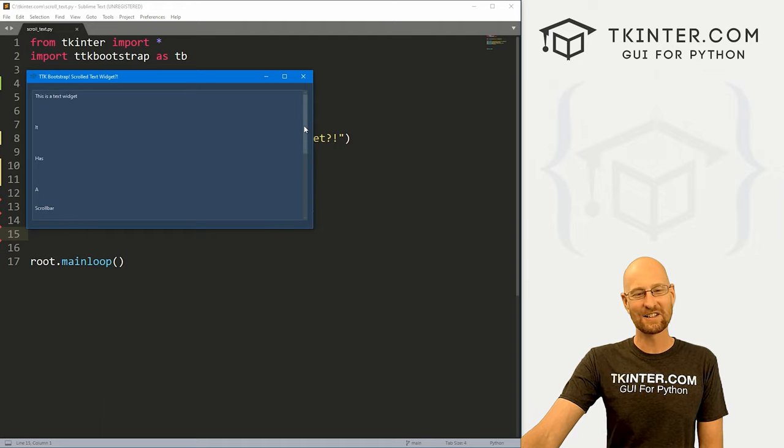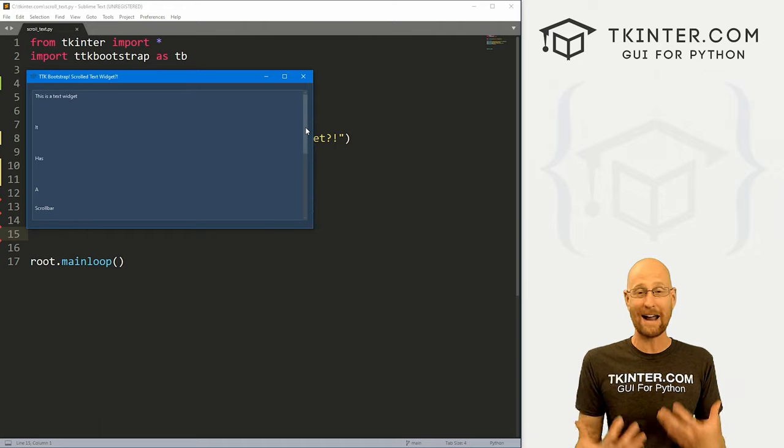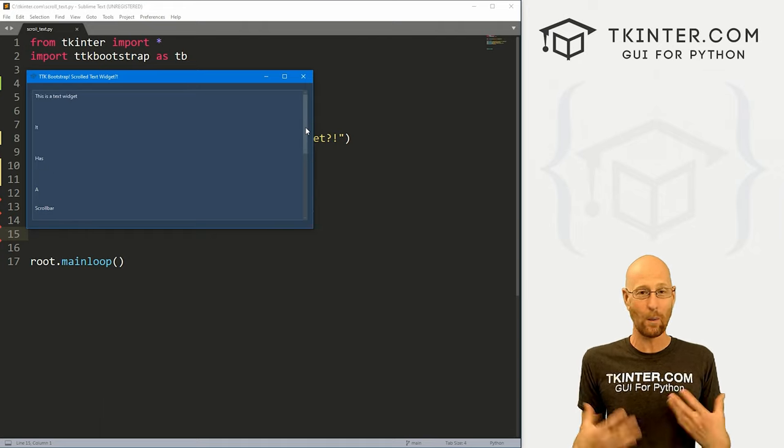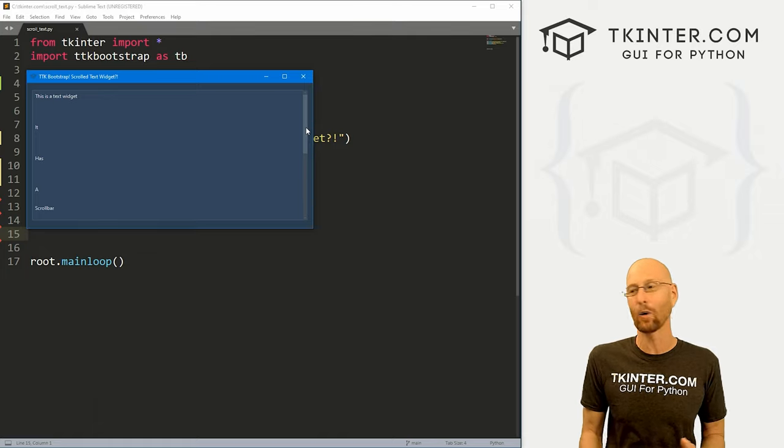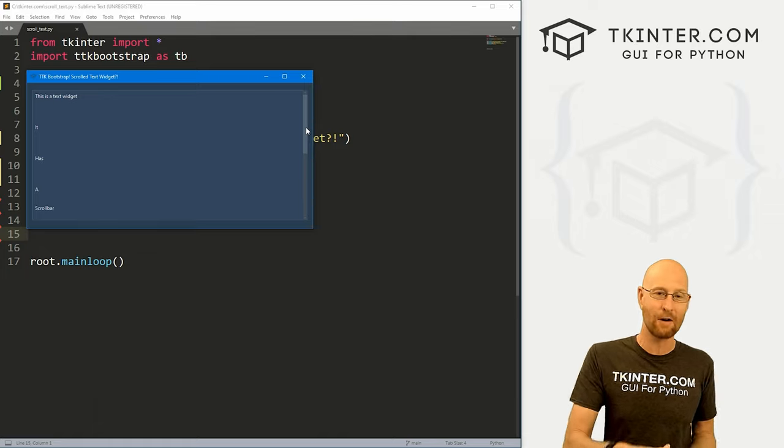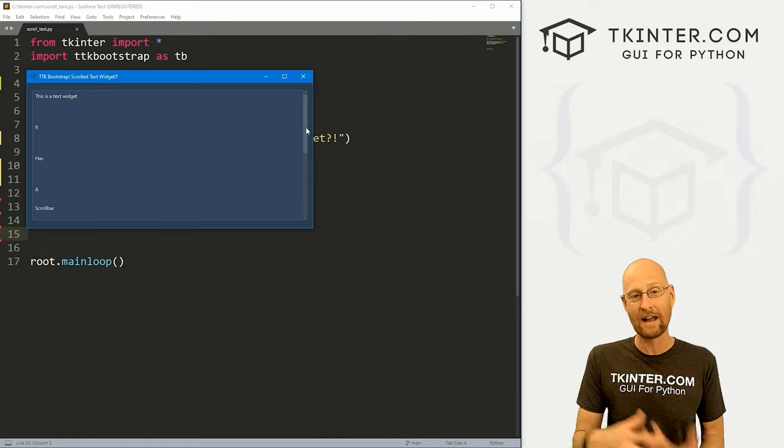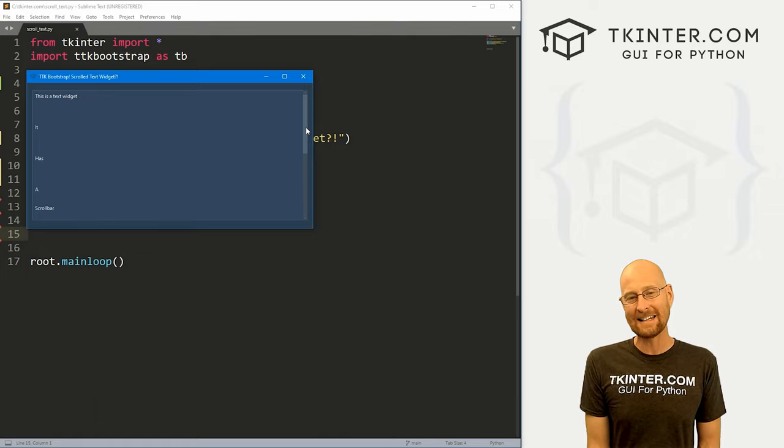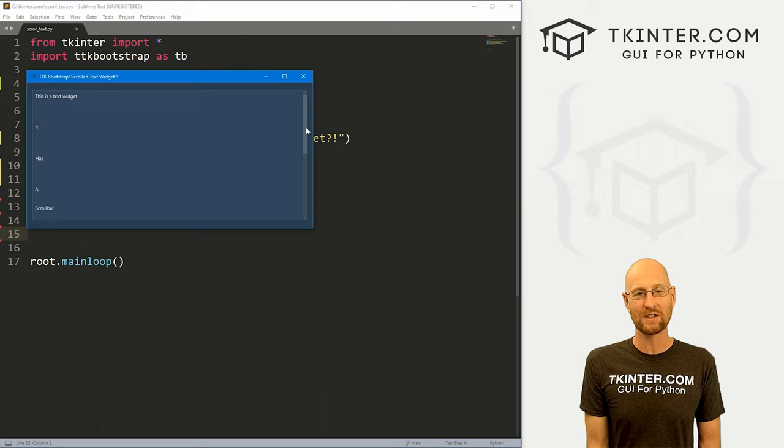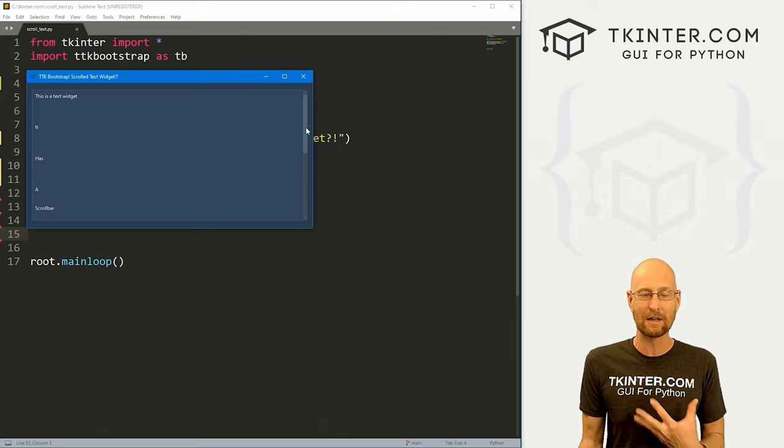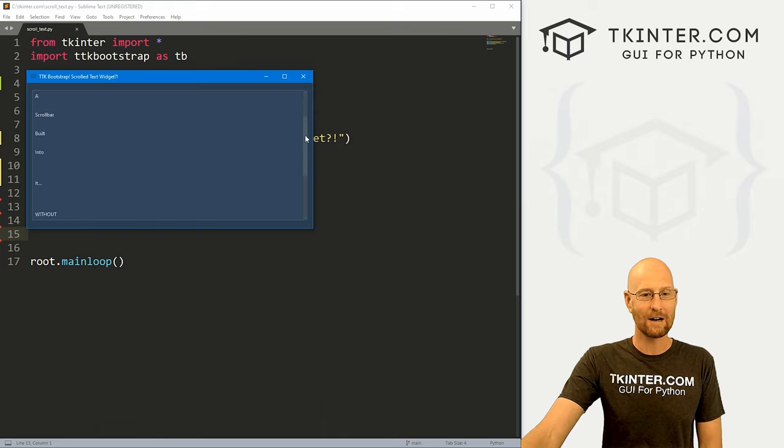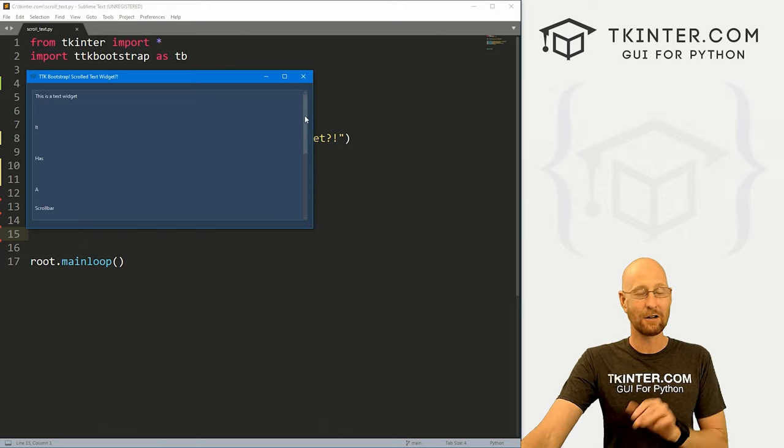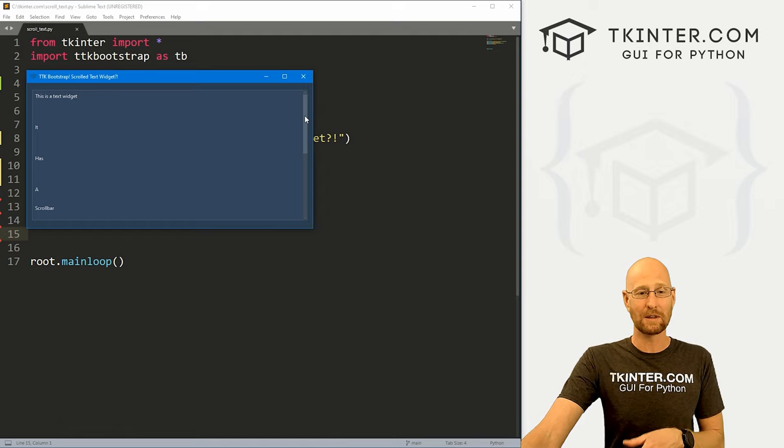Right? So in the past, we had to create an actual scroll bar widget and add it to a text box or add it to a frame or add it to whatever. In TTK bootstrap, there's actually a widget built into it that has a scroll bar right there. And you could do a couple cool things with it.